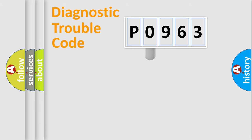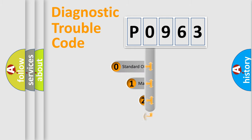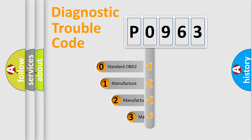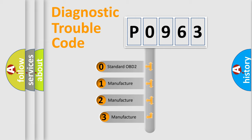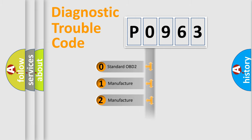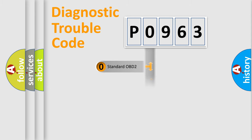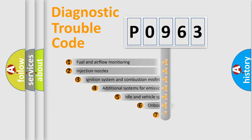This distribution is defined in the first character code. If the second character is expressed as zero, it is a standardized error. In the case of numbers 1, 2, 3, it is a manufacturer-specific expression of the error.